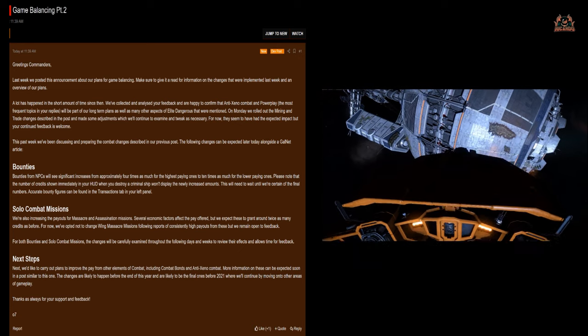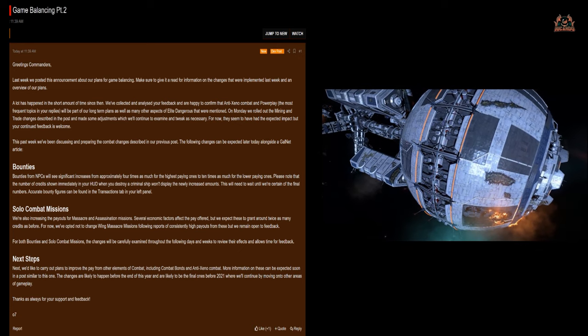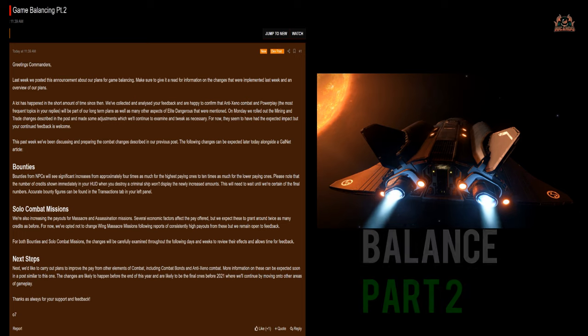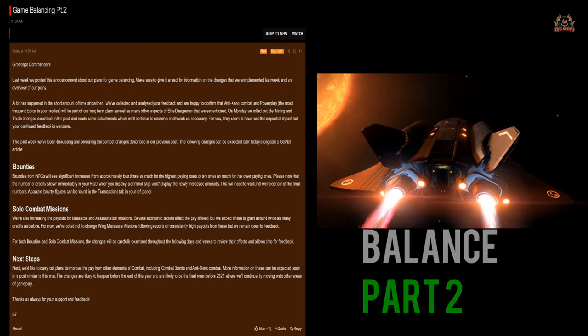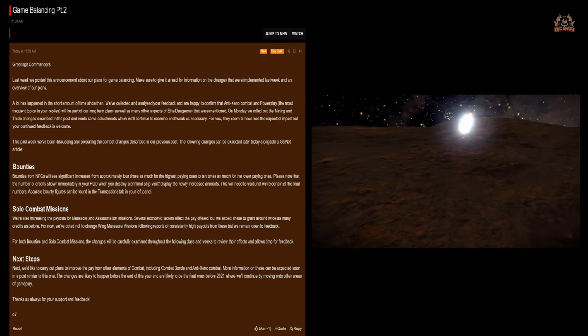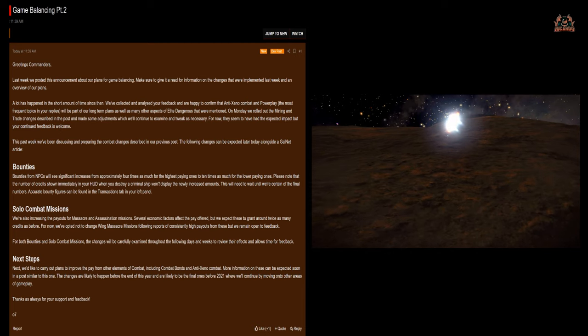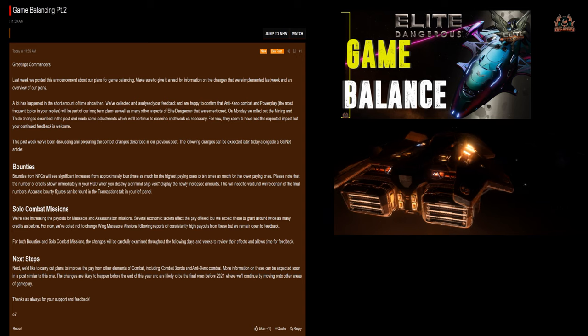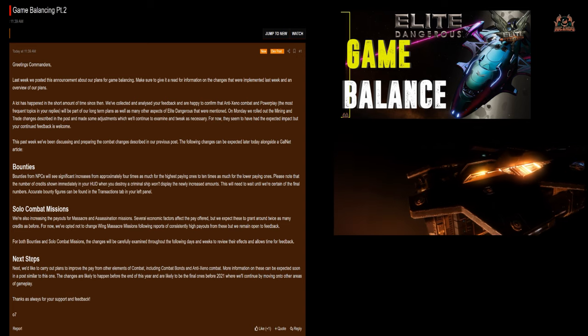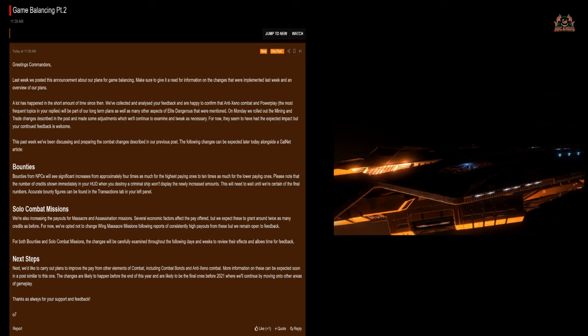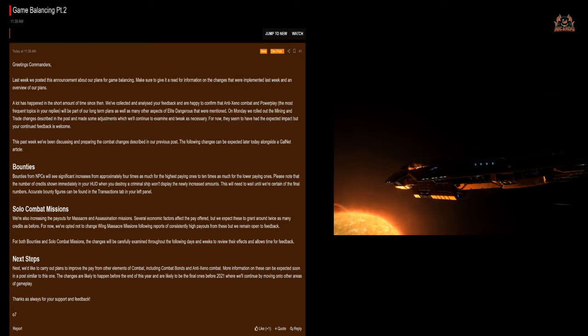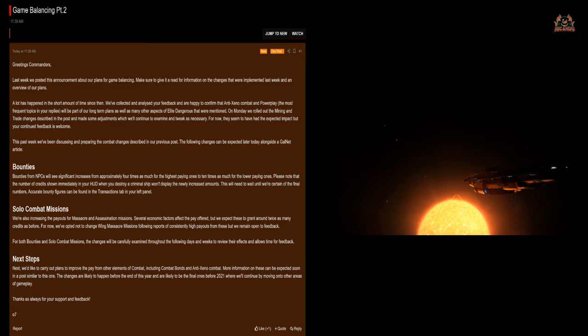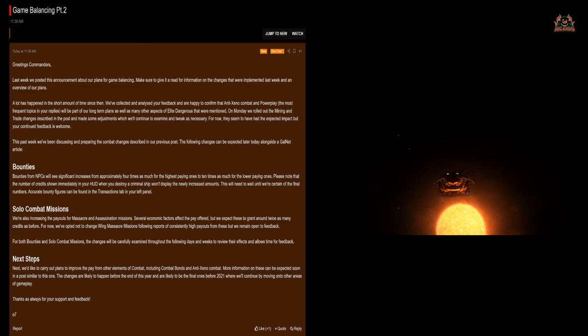An email dropped into my inbox. Folks, entitled Game Balancing Part Two, they state that last week they posted an announcement about their plans for game balancing. We've all given that a read, did a video on it, and we've seen what's happened in regards to mining and especially what's happened in regards to the prices around Painite and low temperature diamonds and other materials like void opals on the open market.